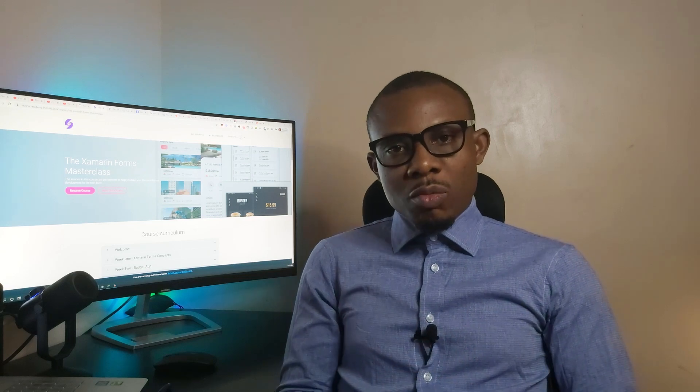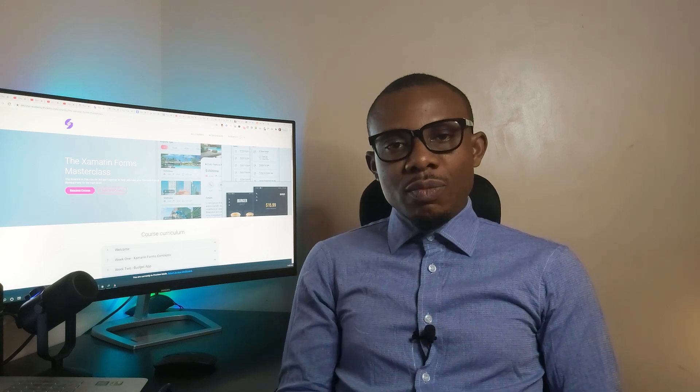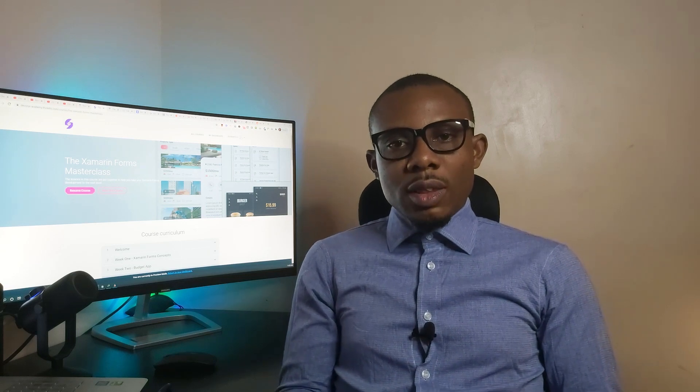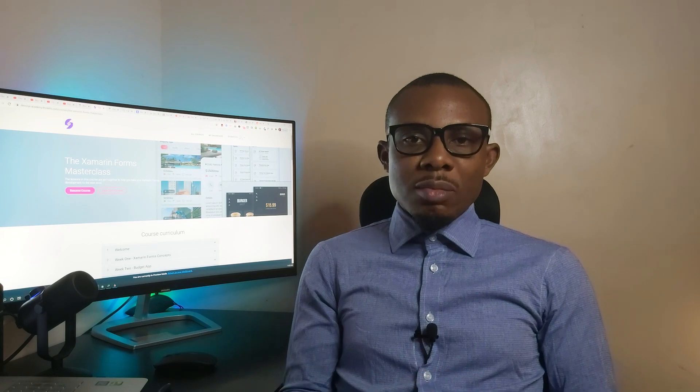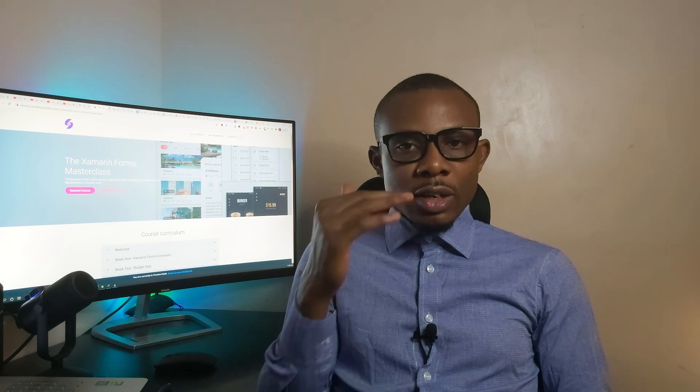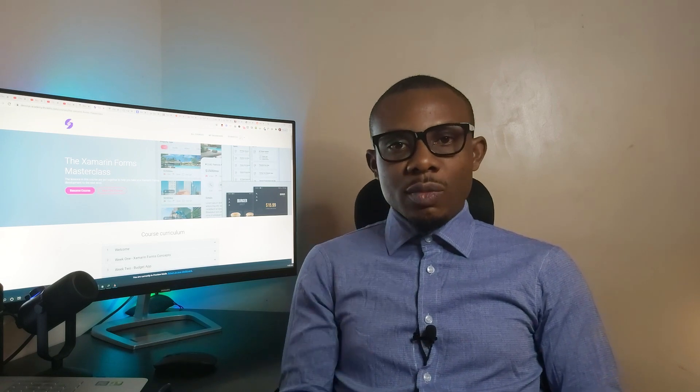Welcome to the Xamarin.Forms Masterclass. This Masterclass is set up to help you take your Xamarin.Forms development to the next level.